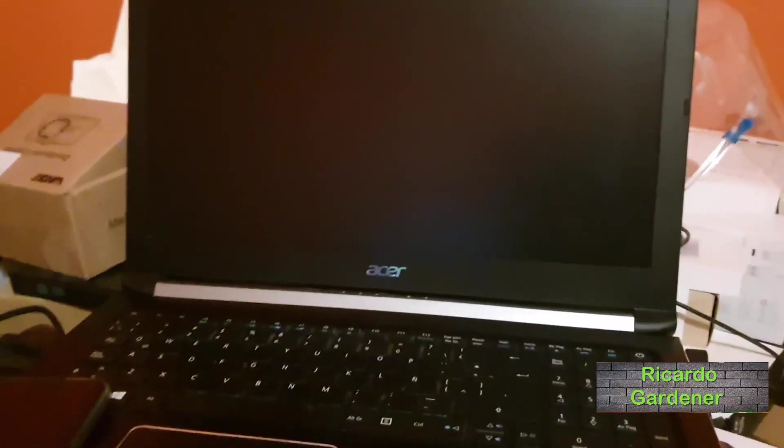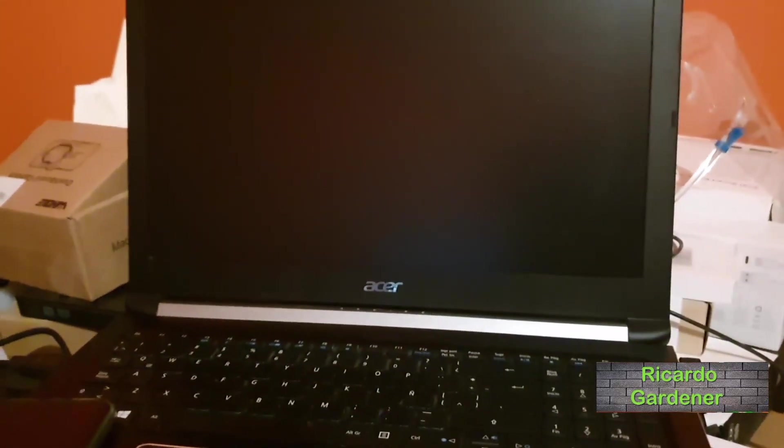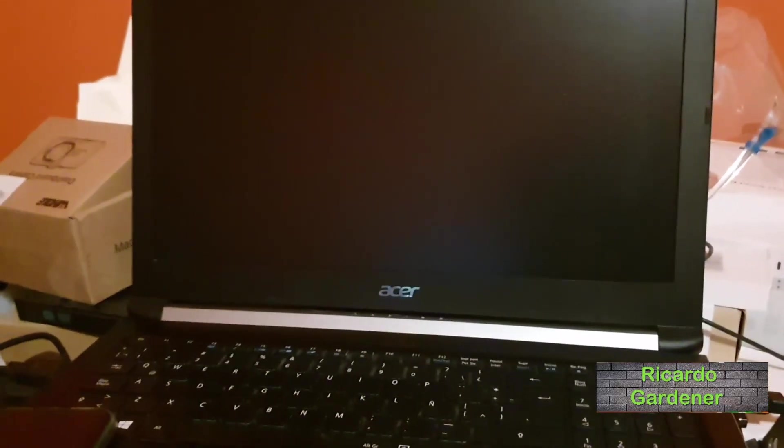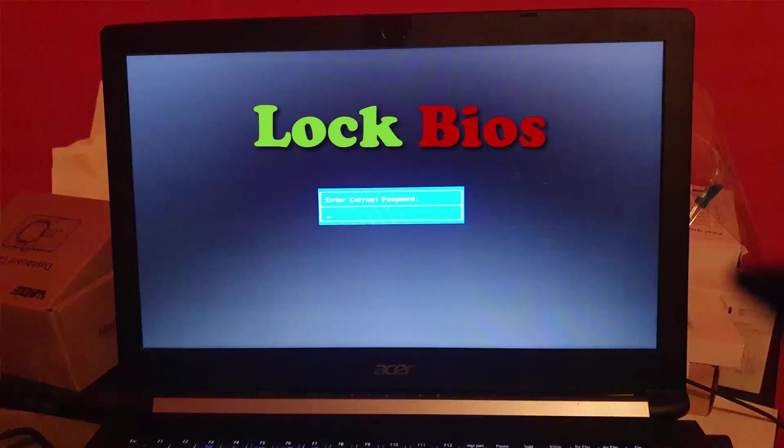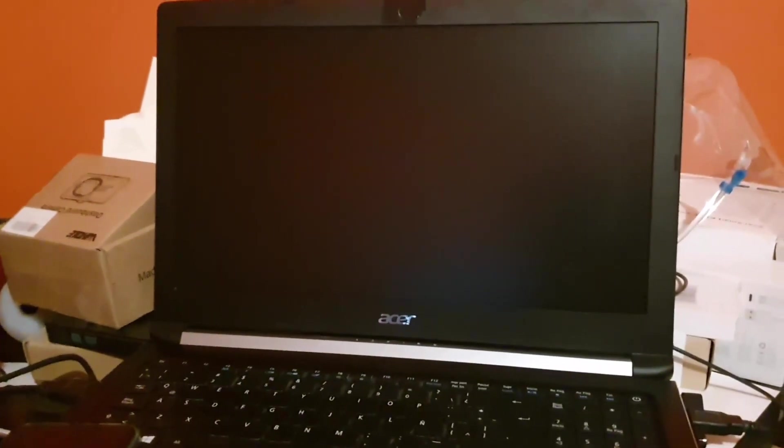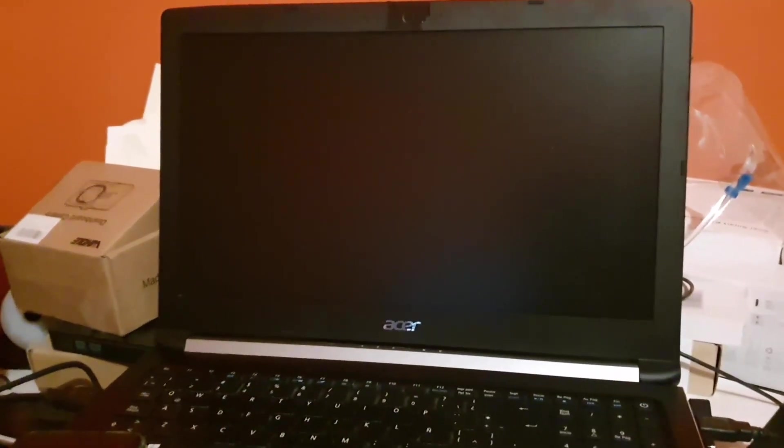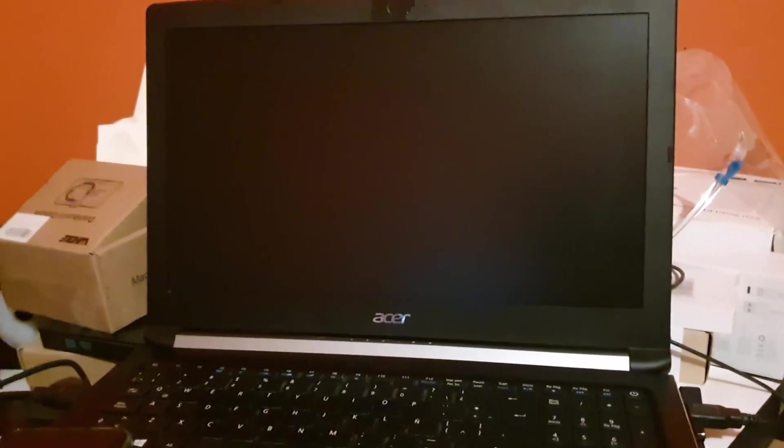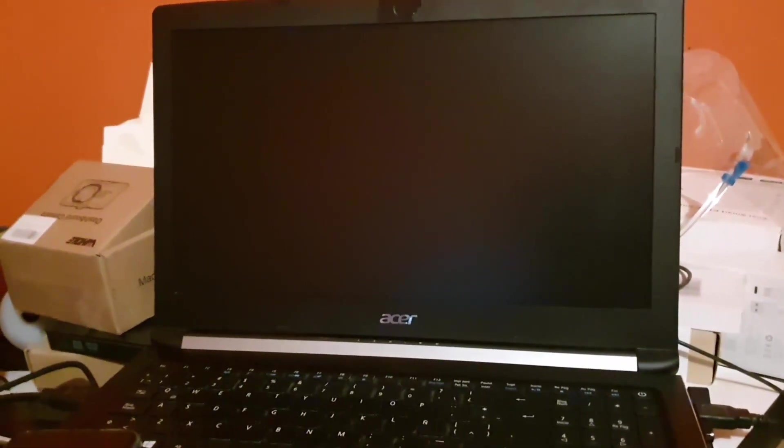Hey guys, Ricotta here. Welcome to another Blog Tech Tips. In today's tutorial, I'll be showing you how to password lock your BIOS on any laptop. In this case, I have an Asus laptop. By locking the BIOS, you'll be able to better protect your computer instead of just having a Windows password.